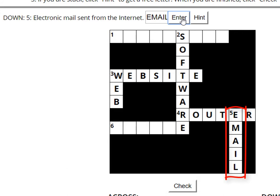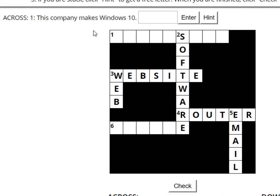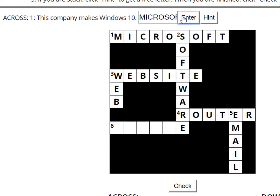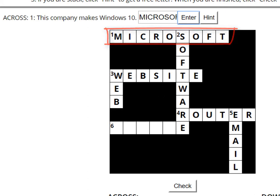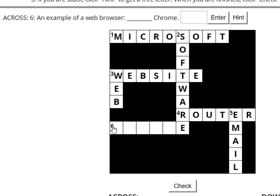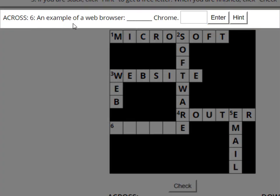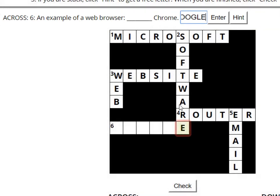Two more words. I'm going to click number one. This company makes Windows 10 — I know that. Microsoft. Enter. Yes, that fits. And now the final clue, number six across: an example of a web browser — blank Chrome. I think it's Google. The last letter is E. The last letter of Google is E. The word fits.